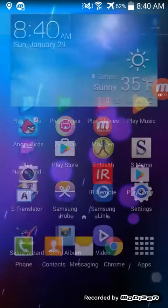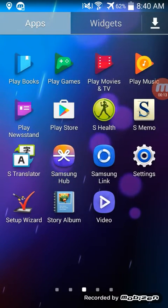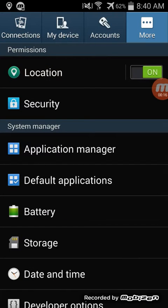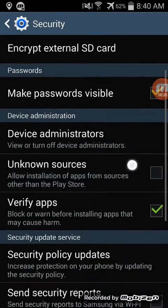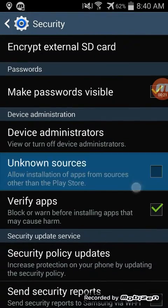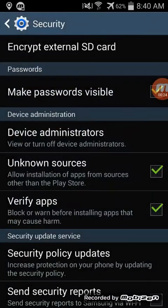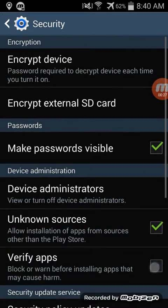So, first up, go to your settings, go to more, click on security, and go ahead and turn on unknown sources. Click on ok when that prompt comes up, and turn off verify apps because that just gets annoying.